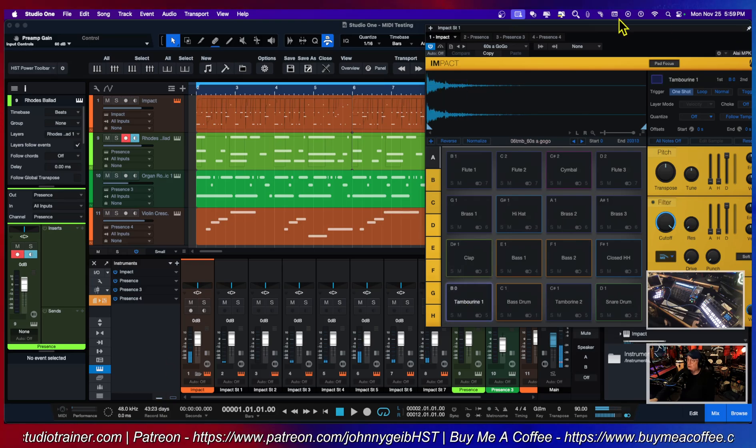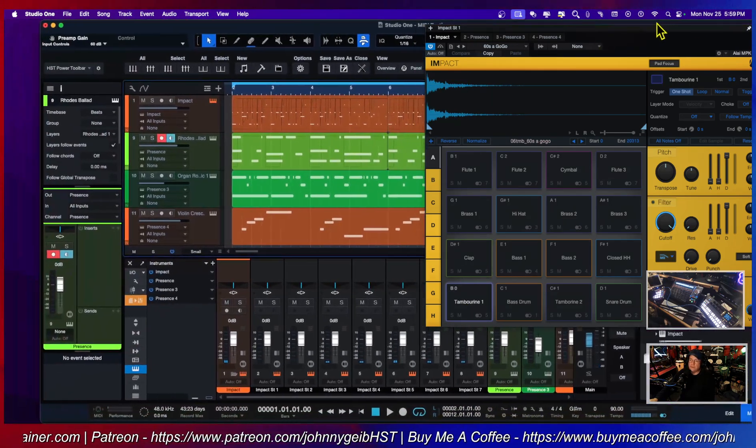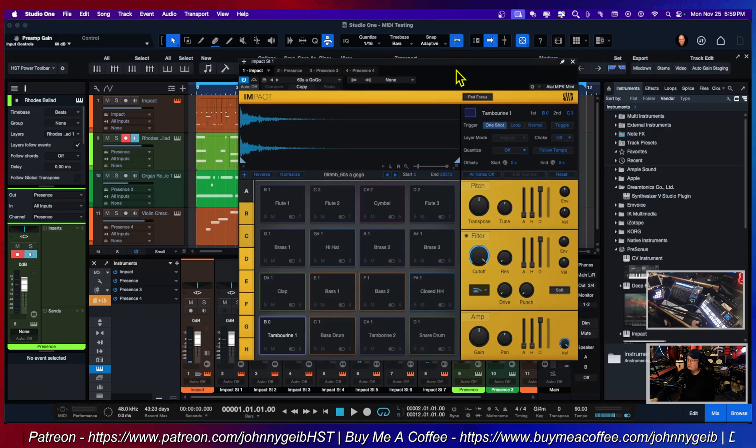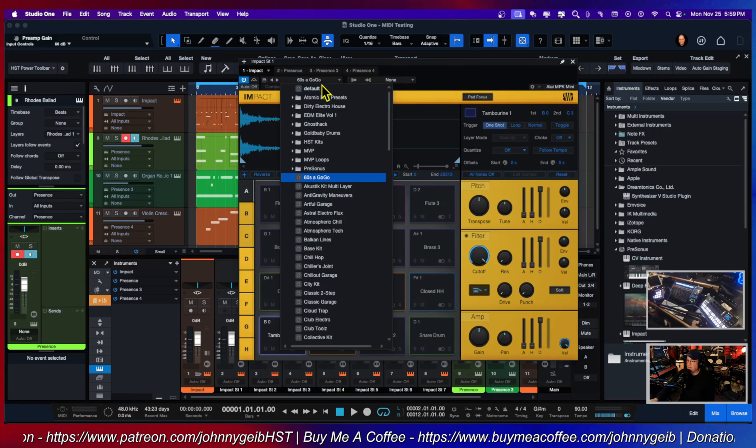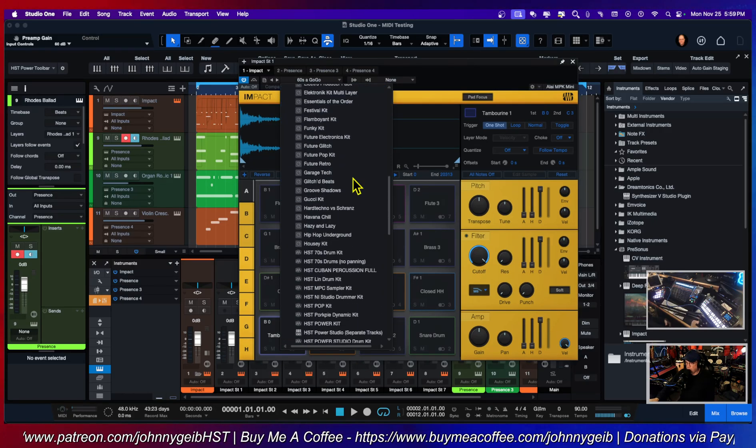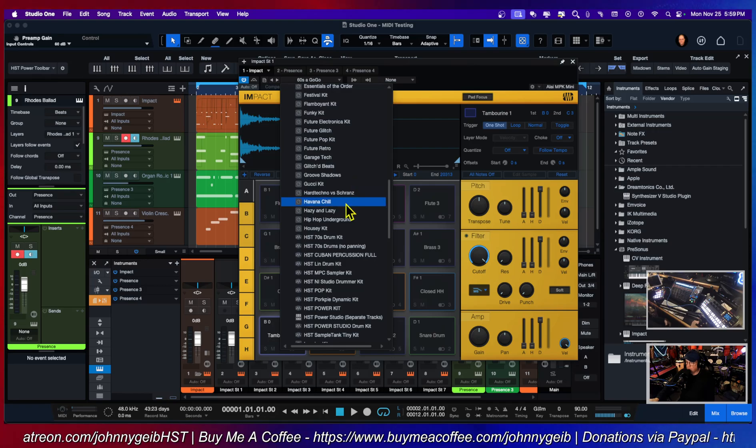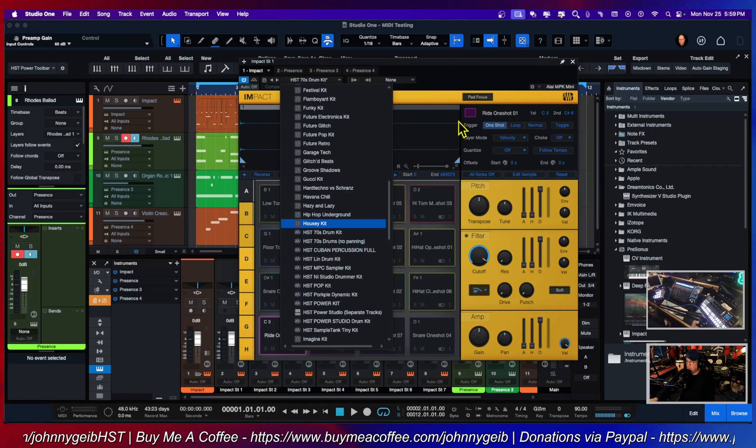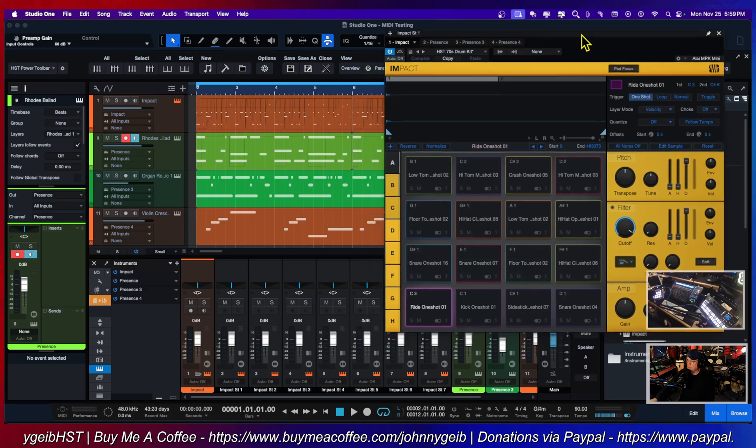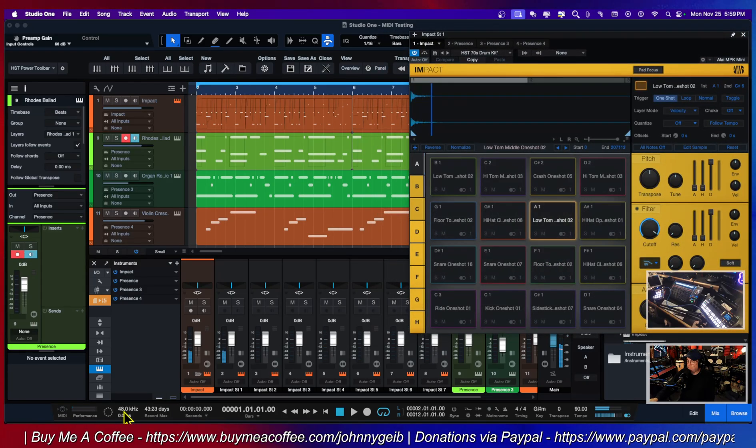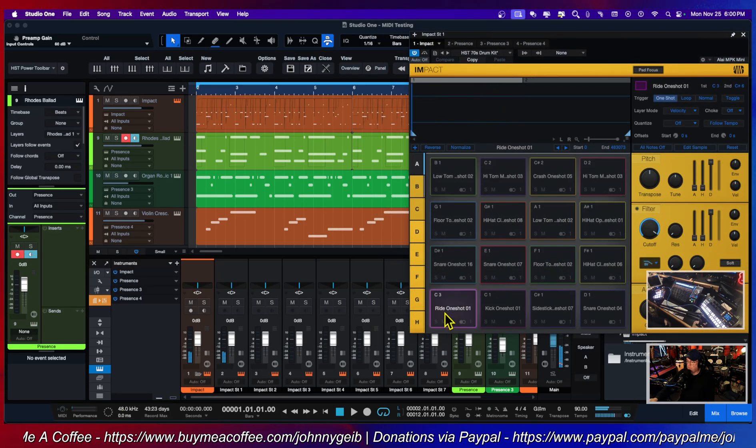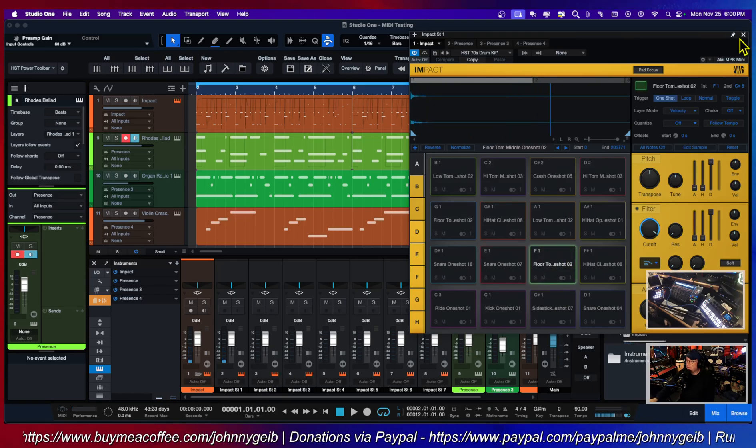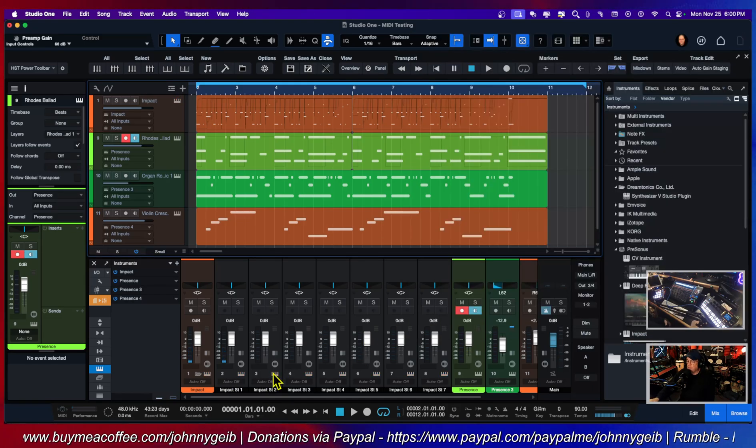Now if I go to Impact and I select a kit that doesn't have multiple channels, let's go to one of my kits, my 70s drum kit. So now the 70s drum kit, if you look, all of the sounds come out of the first two outputs, so I don't need all of these.